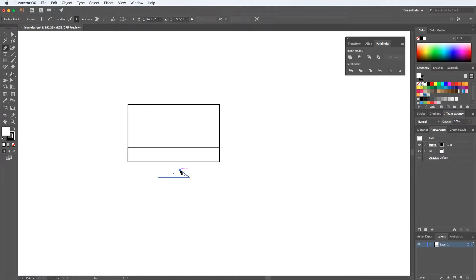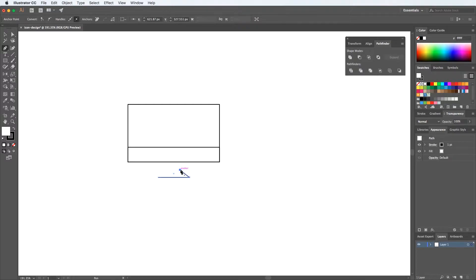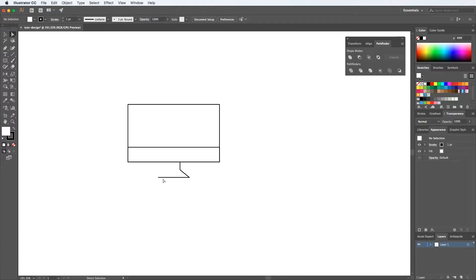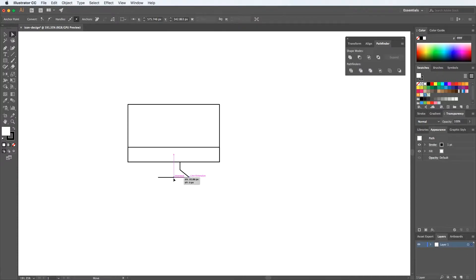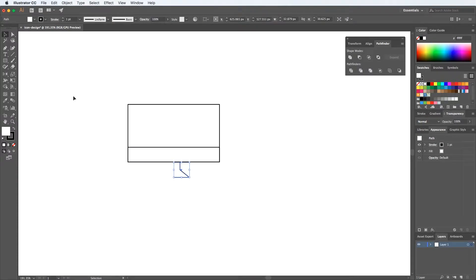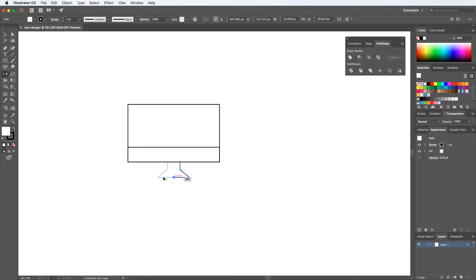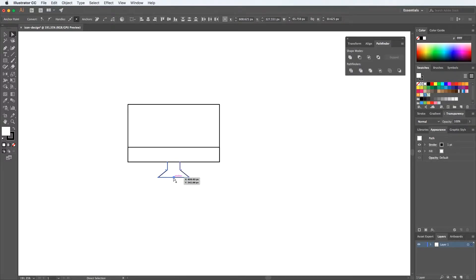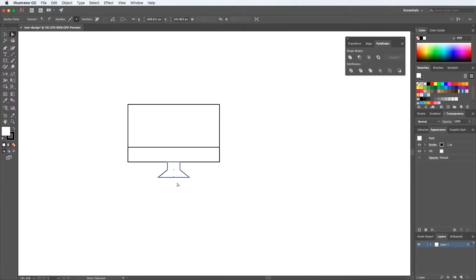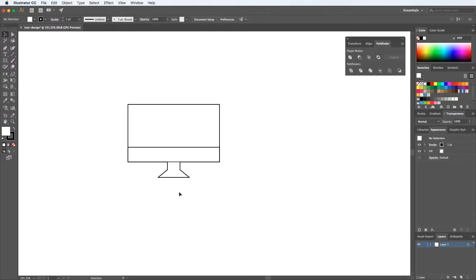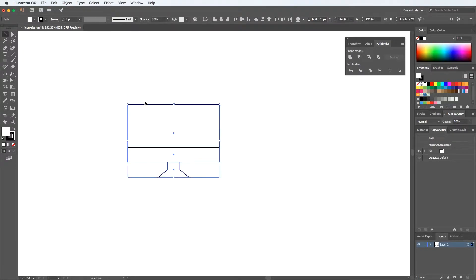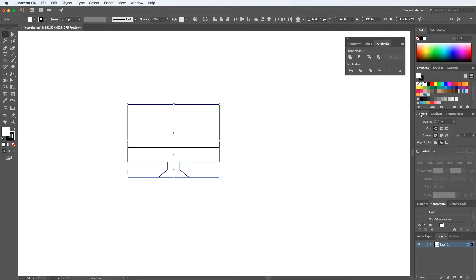First I want to create something very basic. I need to create a monitor, so I'm going to use the reflect tool. You can find it here or just use O on the keyboard. Select a point and while maintaining the Alt key, you can create copies of the same element and reflect it. That way it's very easy to create something that's symmetrical.